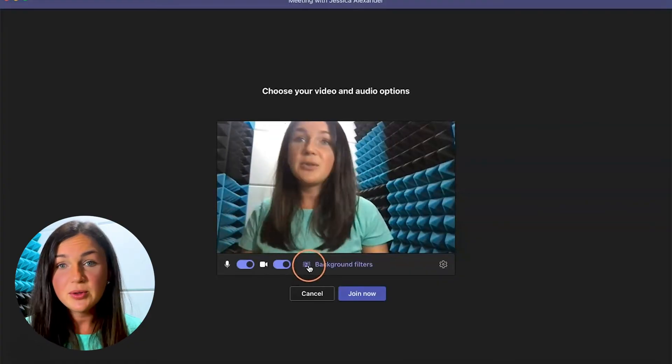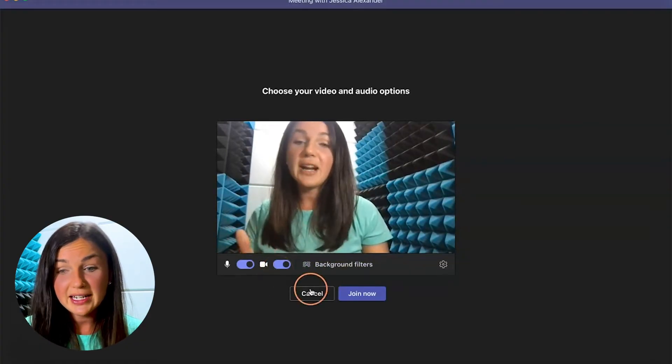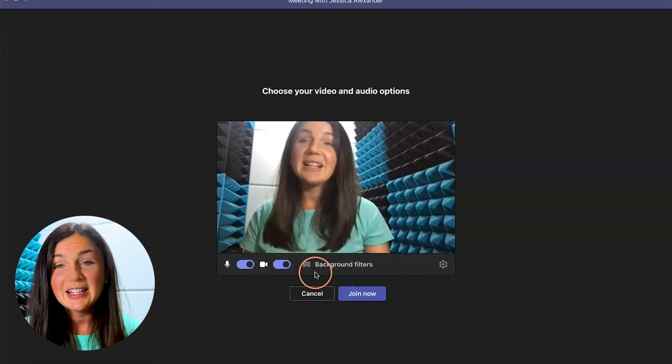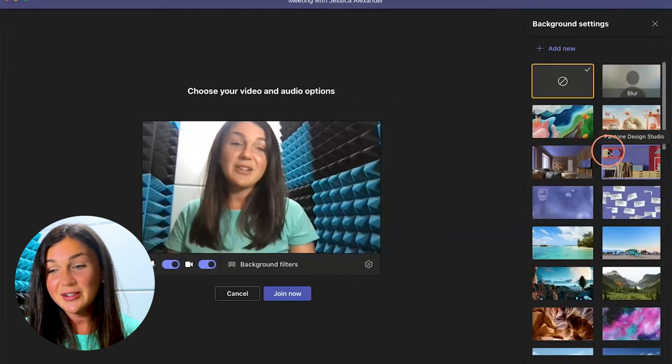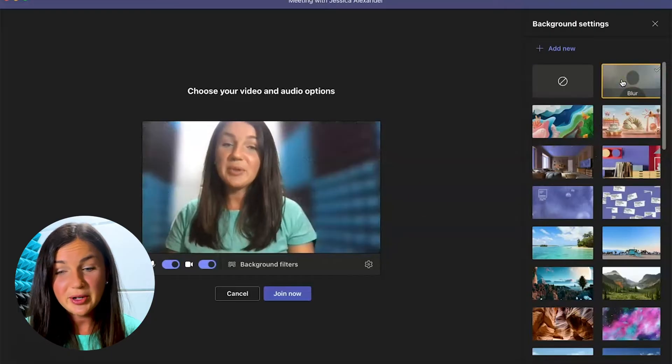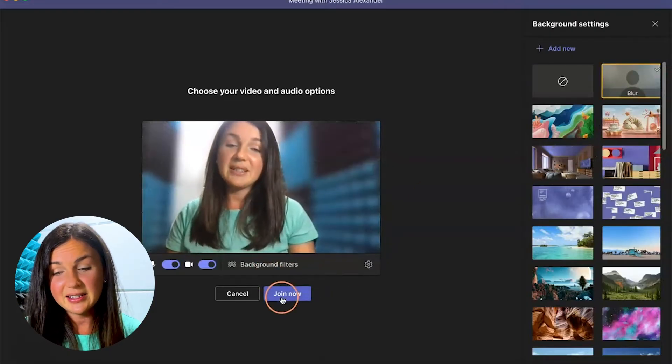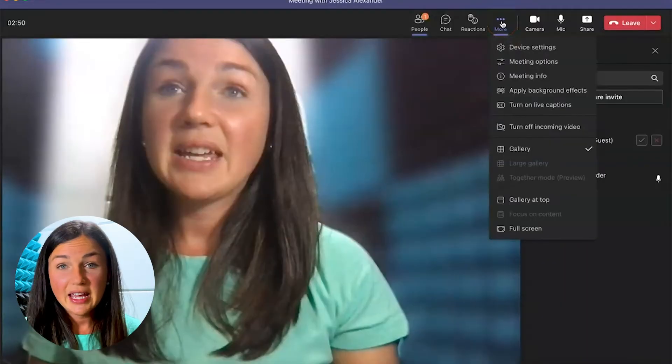If you do not see the blur toggle right here when you're joining a meeting, click on background and filters and then you'll be given a variety of different options. Here's your blur button, there you have it, and then you can join the meeting.